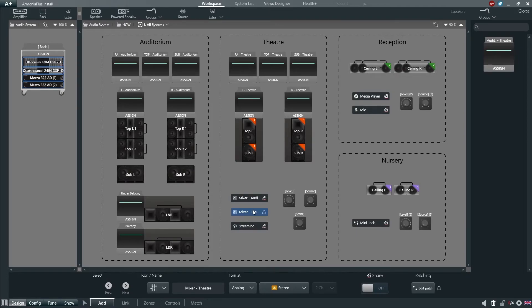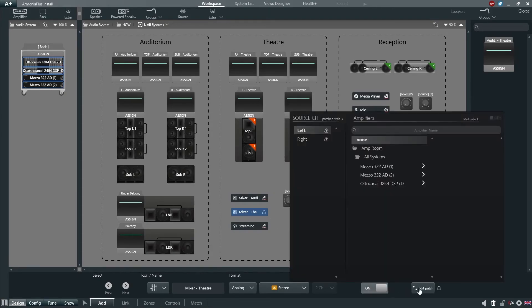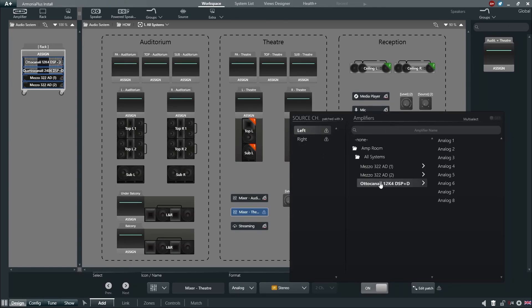By choosing analog as our format, we can then enable the Dante shared point and now patch our analog inputs to our existing Dante stream.